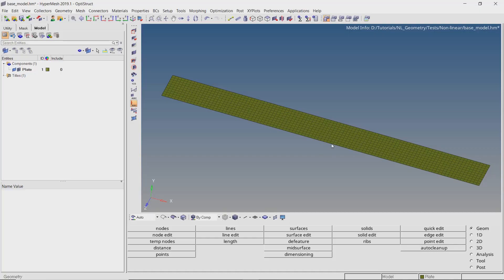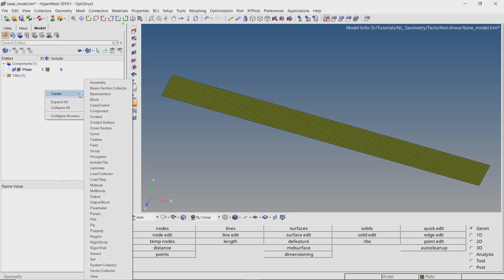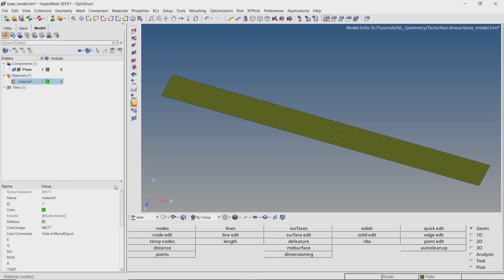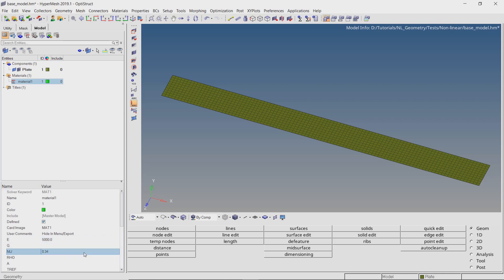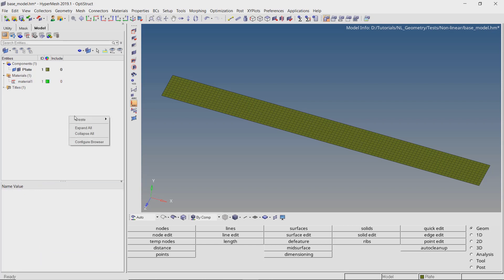As you can see, a 2D quad mesh has already been created on the plate component. Let's start by creating a new material using the default MAT1 card image. Enter the value of Young's modulus as 5000. Poisson's ratio is 0.34, and let's use a density value of 1e-9.